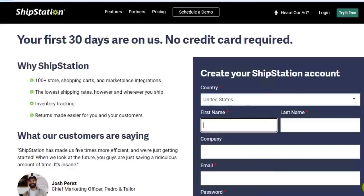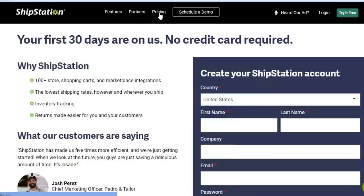To create your account on ShipStation, you provide your country, first name, last name, company name, email, and password. Once you have all of these details, you will be able to sign up.